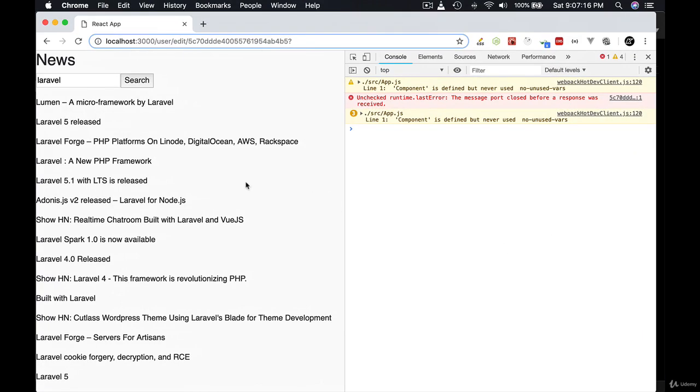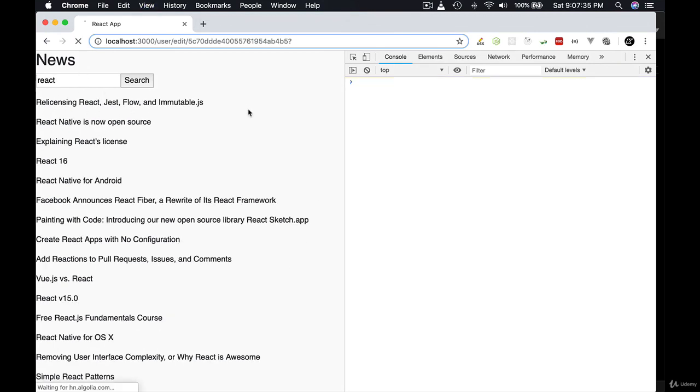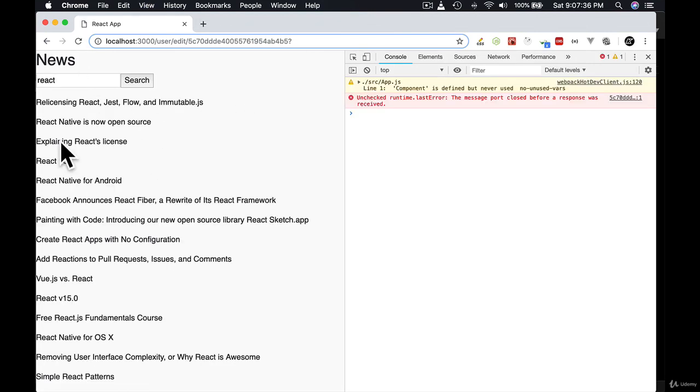So let's continue. Let's see how we can enhance this application even further. Maybe you want to show a loading indicator when it's loading. You can show the loading, and when the data is there, obviously you'll display the data. So let's continue that in the next lesson. Thank you.